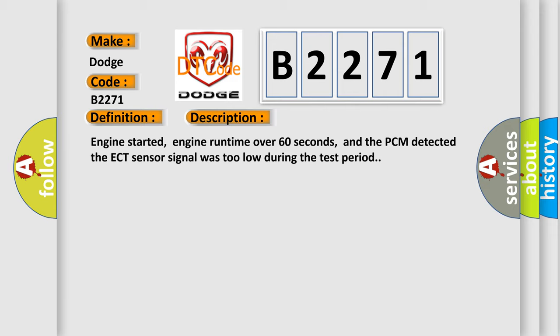Engine started, engine run time over 60 seconds, and the PCM detected the ECT sensor signal was too low during the test period.